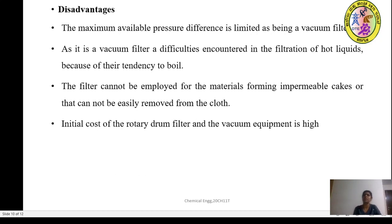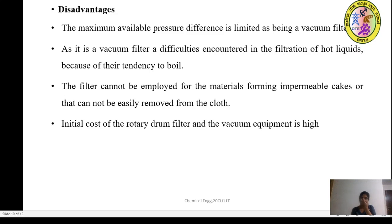The disadvantages are: the maximum pressure difference is limited, as being a vacuum filter the pressure is limited. Difficulties are encountered in the filtration of hot liquids because there is a tendency to boil. It cannot be employed for material forming an impermeable cake or that cannot easily be removed from the cloth. The initial cost of the rotary drum filter and the vacuum equipment is high.